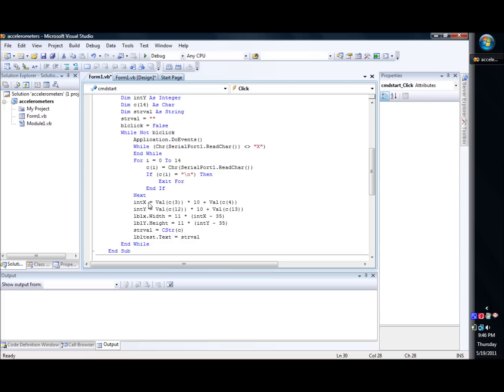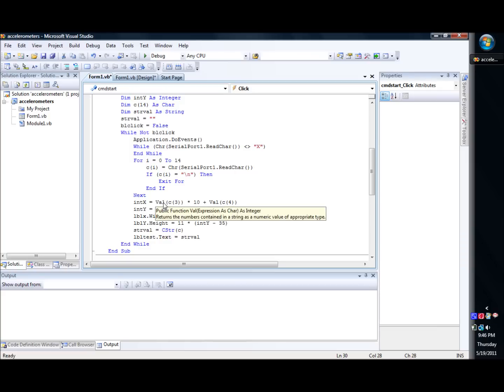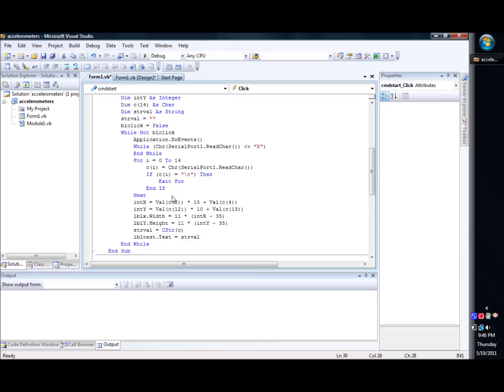And then we start calculating our stuff. So we have our int x is equal to val c3, which that one is basically the third one, which is there's the x, then the equal sign, and then the number. So we want to grab that number, and we want the value of it, which means we use the val, otherwise it will be a character representation, which will be an ASCII number, basically a hexadecimal number, which we don't want, we want the actual value that it is. So that val does that conversion for you. Then basically we're multiplying by 10, and then plus the value of c4. So that basically, see, because you're doing the character...